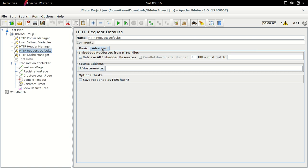In the advanced section we can also configure the source address — the IP or hostname — which can be used for load testing with features like IP spoofing, where you want your application to believe that load requests are coming from various systems rather than just one. We can also save the response as an MD5 hash.